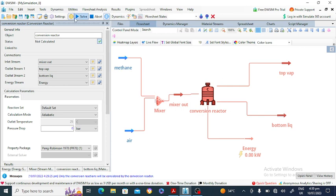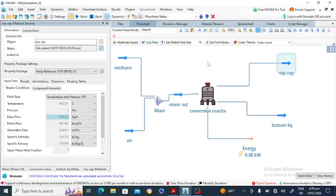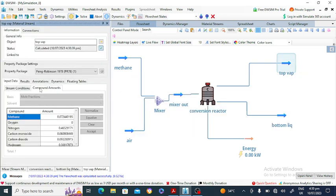Go to the Solve option and click Solve. The simulation is now solved. Go to the top product stream and check the mole fraction of every component. In the top vapor stream, there is about 7% methane, 0% oxygen, 46% nitrogen, about 9% carbon dioxide, and 6% carbon monoxide.